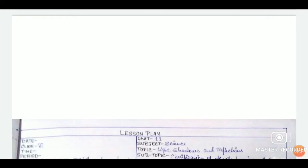After the concept map, we will move on to the usual format of our lesson plan: date, class, time, period, unit, subject, topic, and sub-topic.